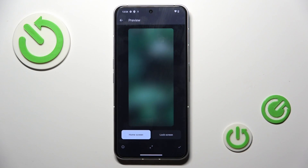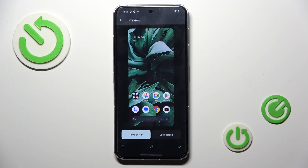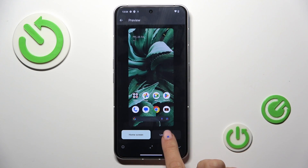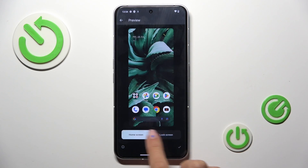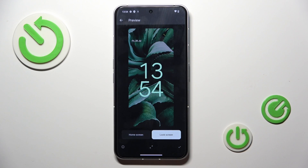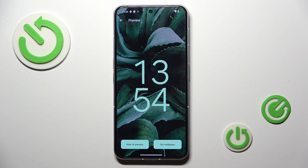And let's apply, for example, this one. Then see how it will look on both home and lock screen. You can see the full layout. And once you want to set it as your wallpaper, just click on Set Wallpaper.